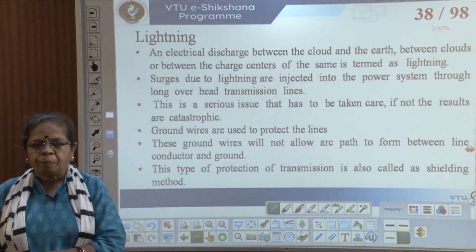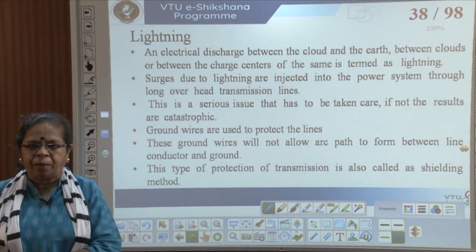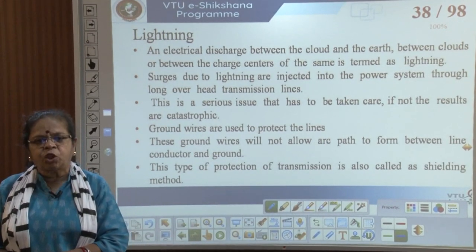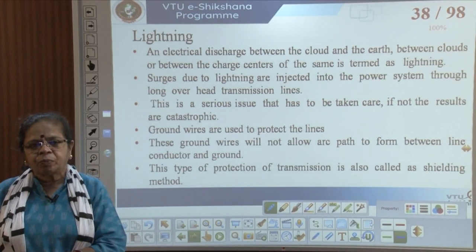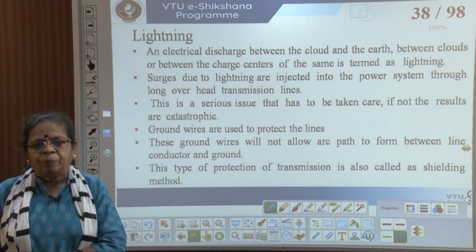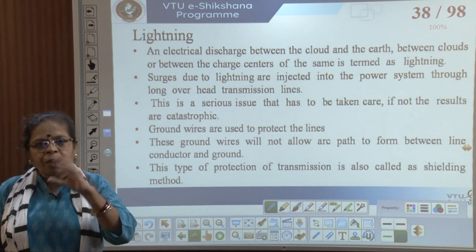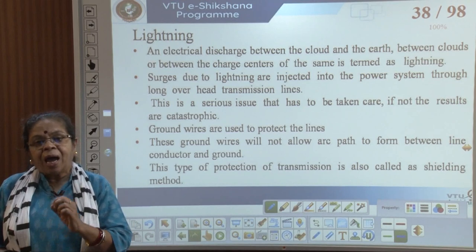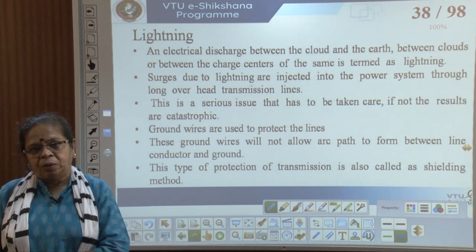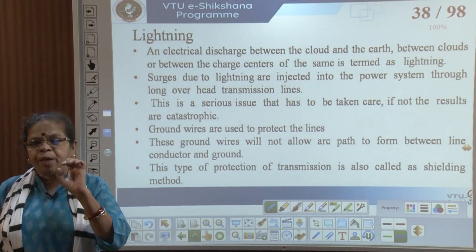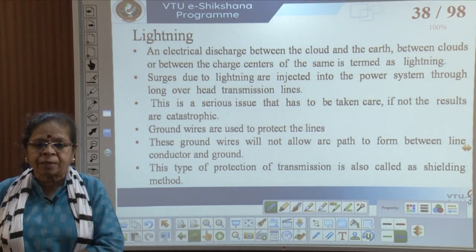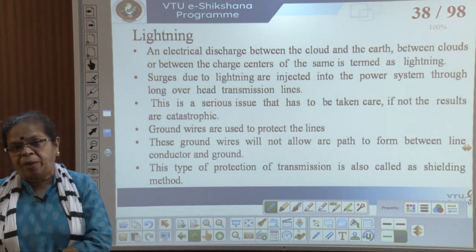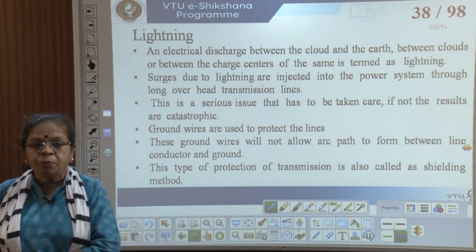Lightning is an electrical discharge between a cloud and the earth, or between two clouds. This causes the air to break down, producing the lightning discharge. These are large surges that get injected into the power system through long overhead lines. This is a serious issue and the results can be catastrophic on consumer equipment if these surges reach equipment through the utility.